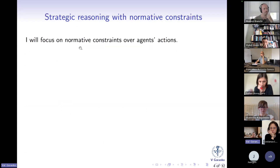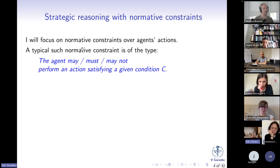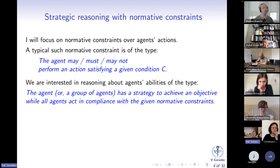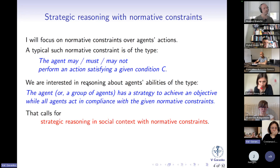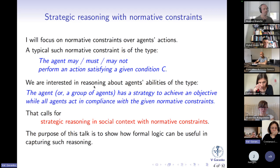I will focus on normative constraints on agents' actions rather than on possible states of the system as such. A typical normative constraint is of the type: the agent may, or must, or may not perform an action satisfying a given condition C. We are interested in reasoning about agents' abilities of the following type: the agent or a group of agents has a strategy to achieve an objective while all agents act in compliance with the given normative constraints. That calls for what I call strategic reasoning in social context with normative constraints, and the purpose of this talk is to show how formal logic can be useful for capturing such reasoning.